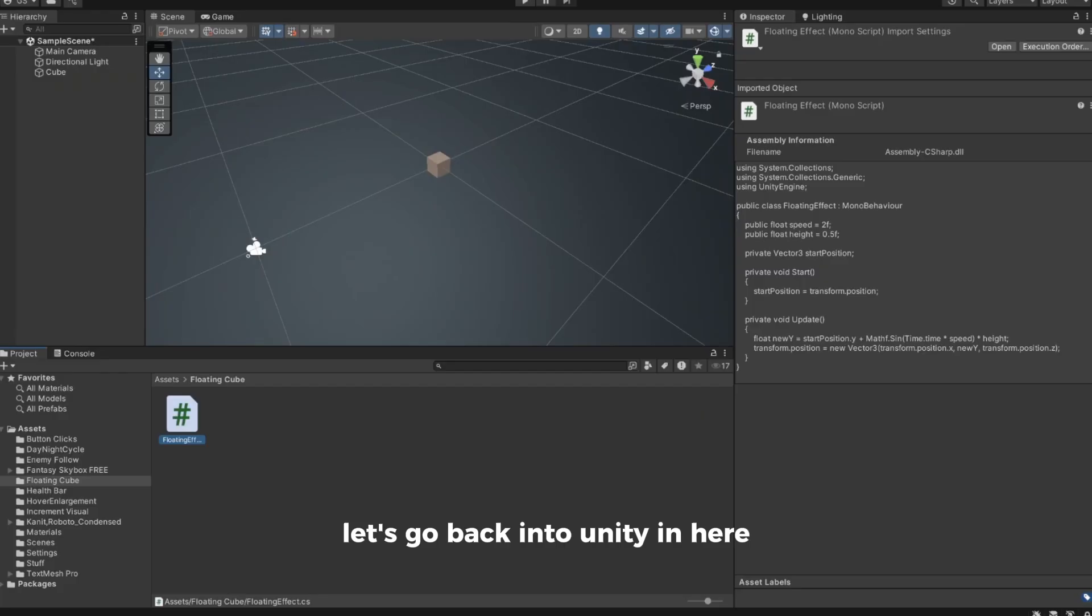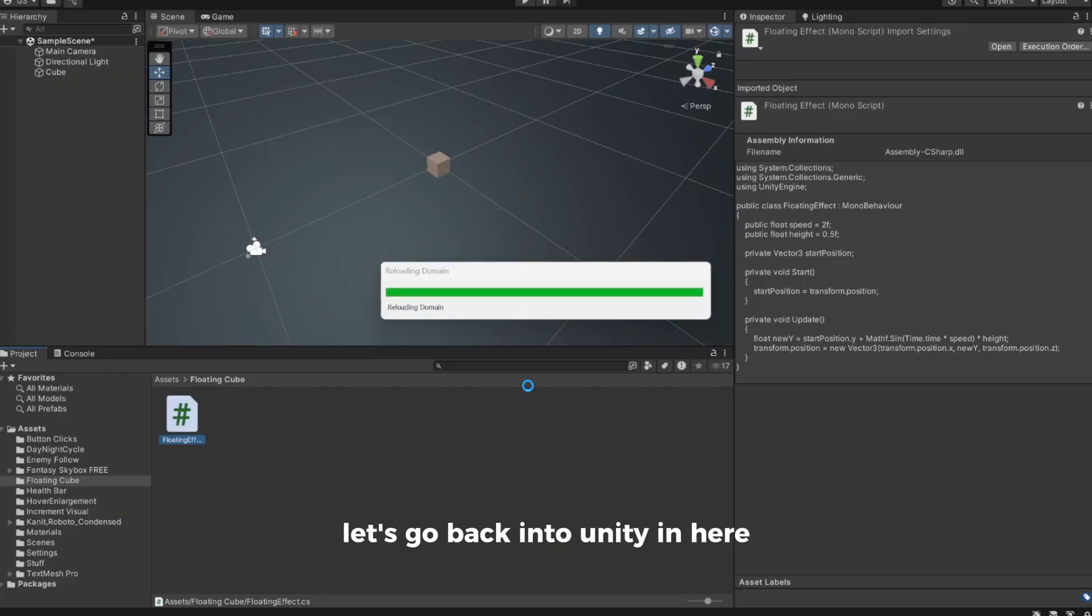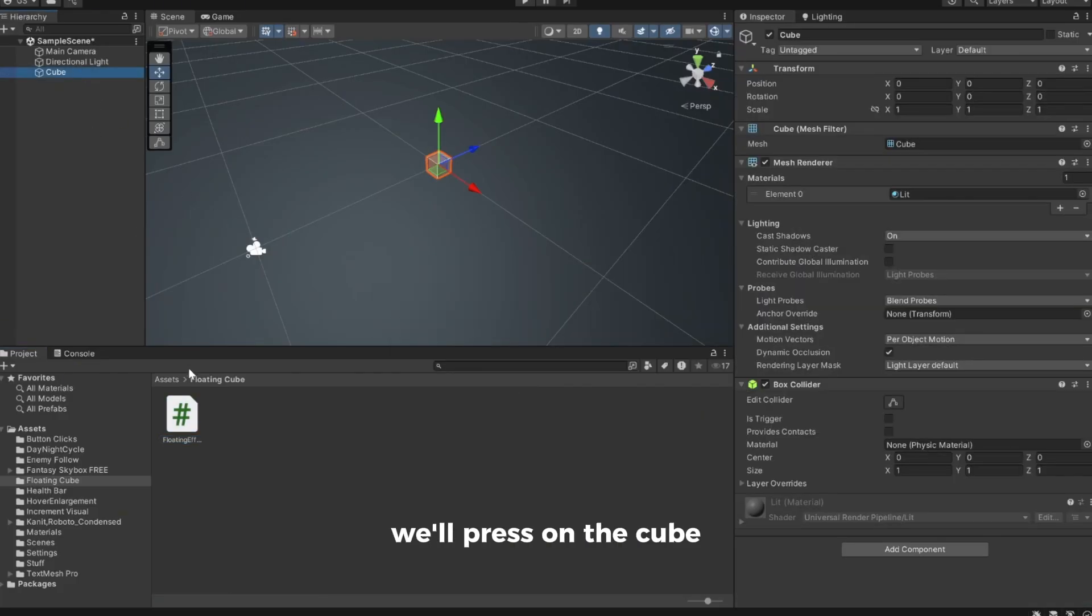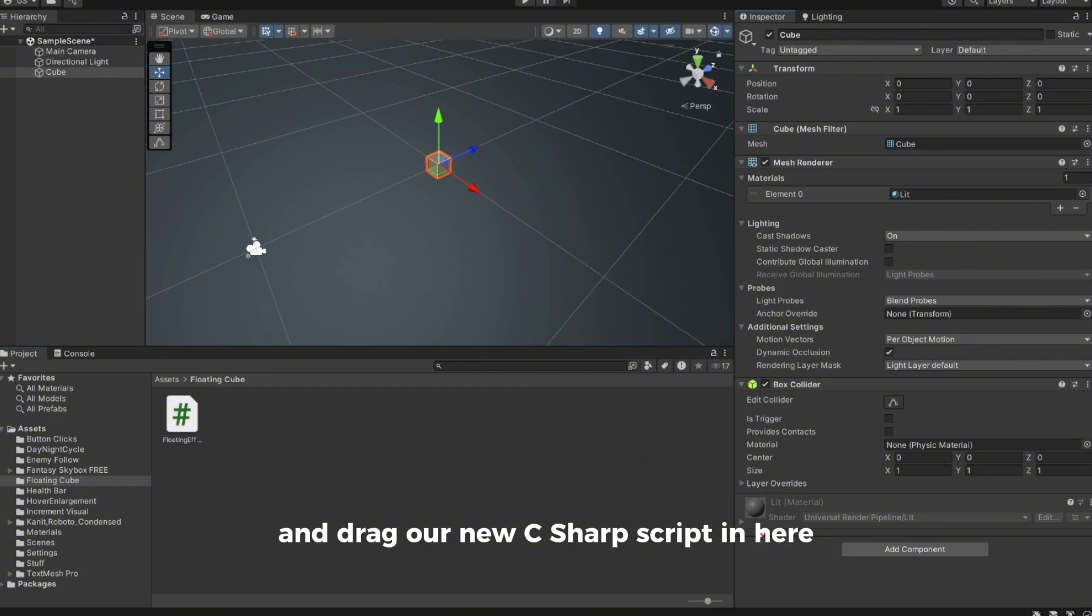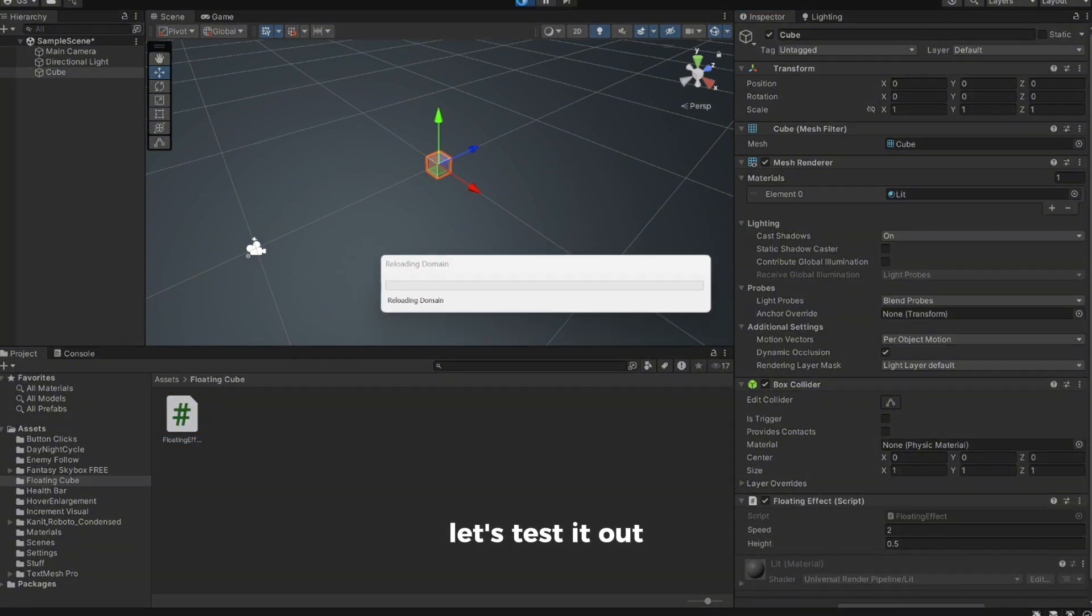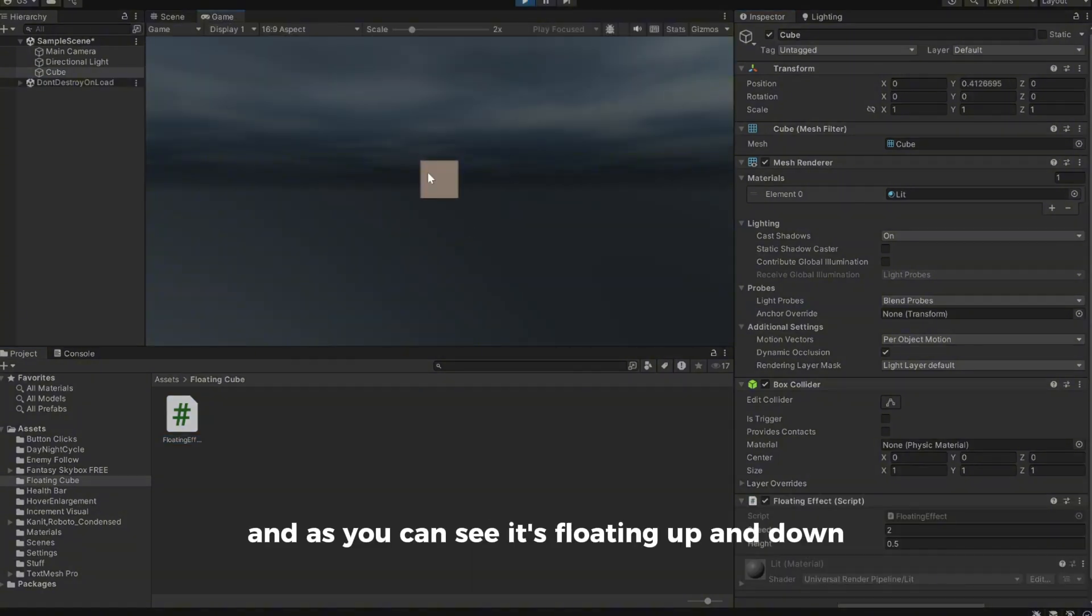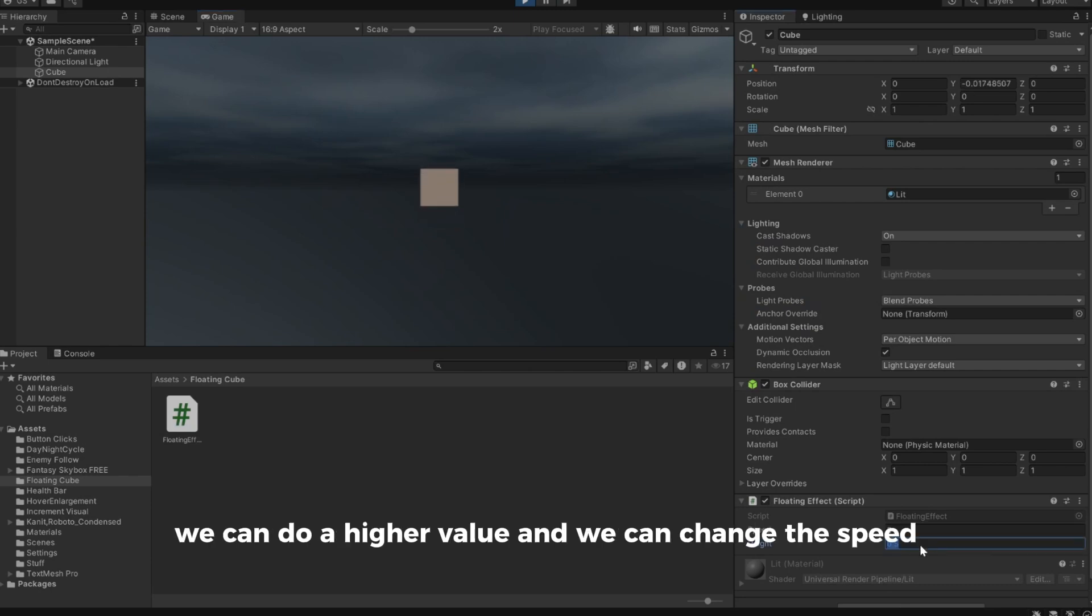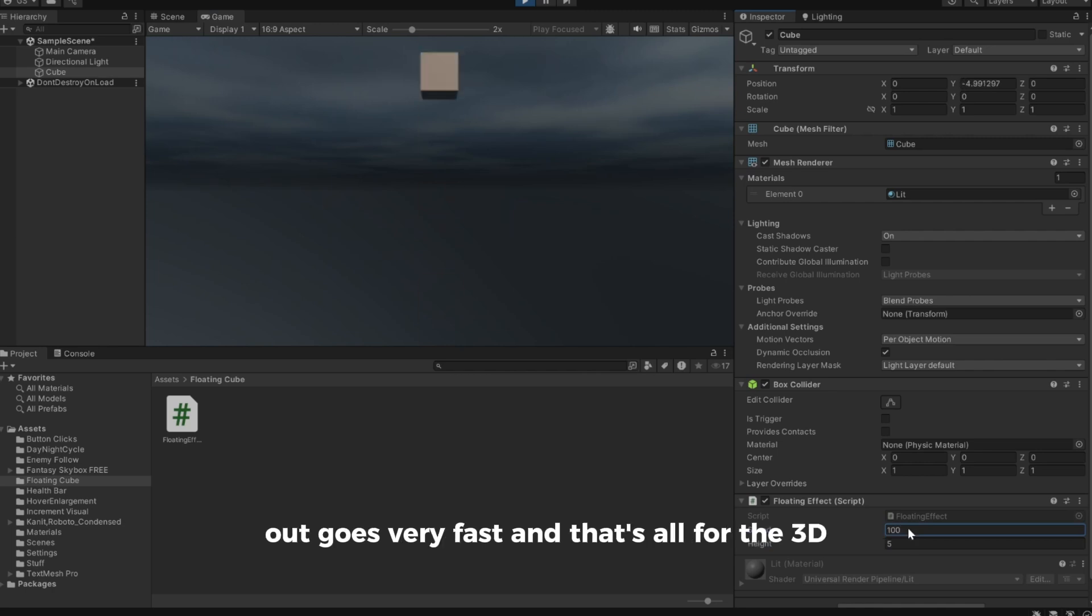Let's go back into Unity. In here we'll press on the cube and drag our new C# script in here. Let's test it out. And as you can see it's floating up and down. We can do a higher value and we can change the speed. It goes very fast. And that's all for the 3D.